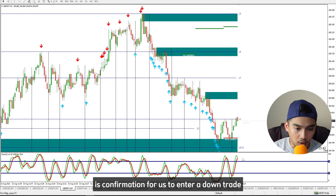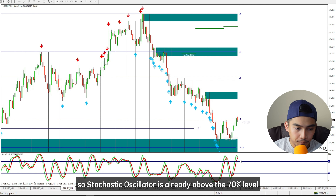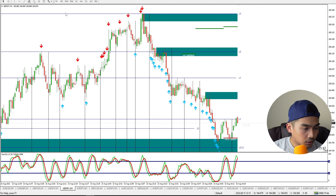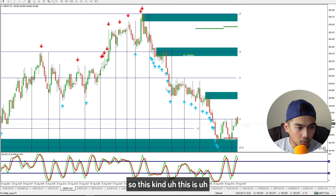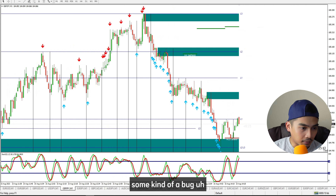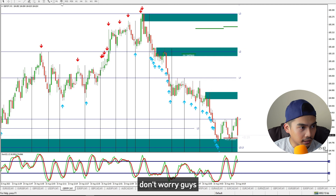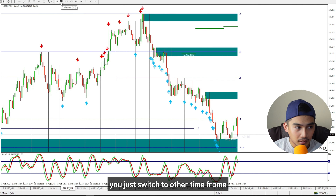This blue line is the resistance level. The stochastic oscillator is a confirmation for us to enter a down trade — it is already above the 70% level, meaning the price is overbought. There are a lot of arrows showing here.